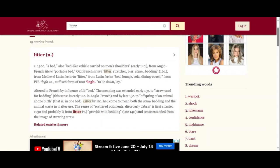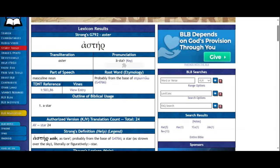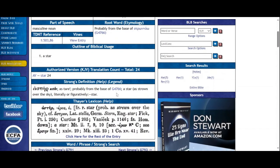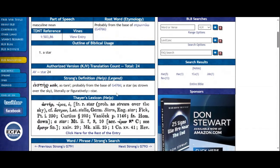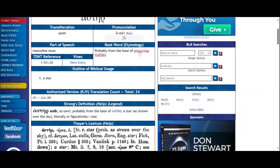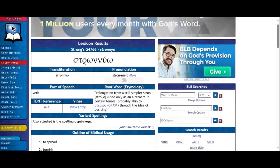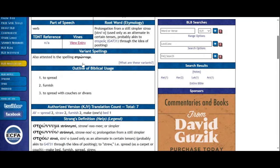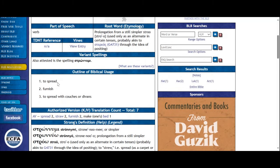So we're going to go to litter. A bed, a bed-like vehicle carried on men's shoulders. A portable bed. Litter, stretcher, beer, straw. Straw and bedding. Bed, lounge, sofa, dining couch. Straw used for bedding. So this is what I mean when I told you that that picture of the litter and the palanquin is related to the word star in Greek.